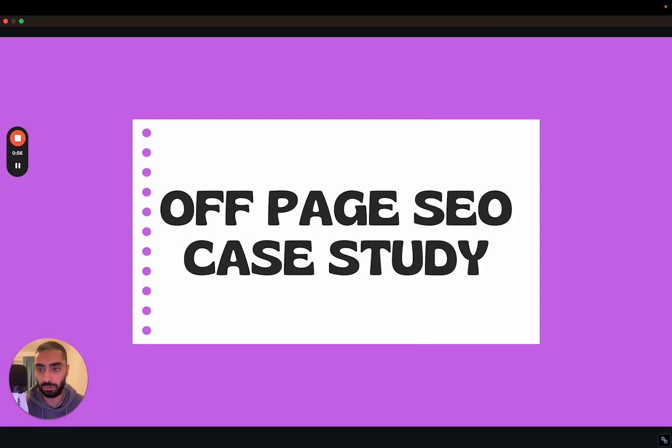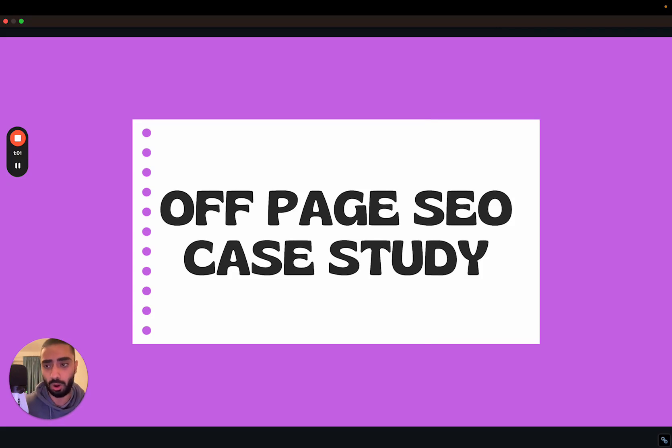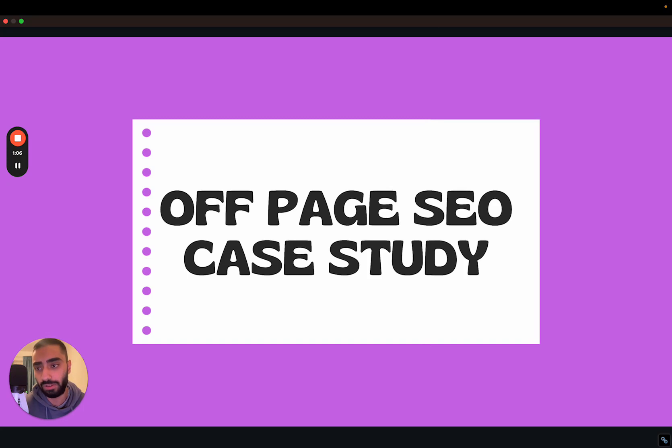Welcome back to another YouTube video and today I will be talking about an off-page SEO case study. This was for an e-commerce website. We were actually able to double the amount of traffic going through to this website in a very short period of time.